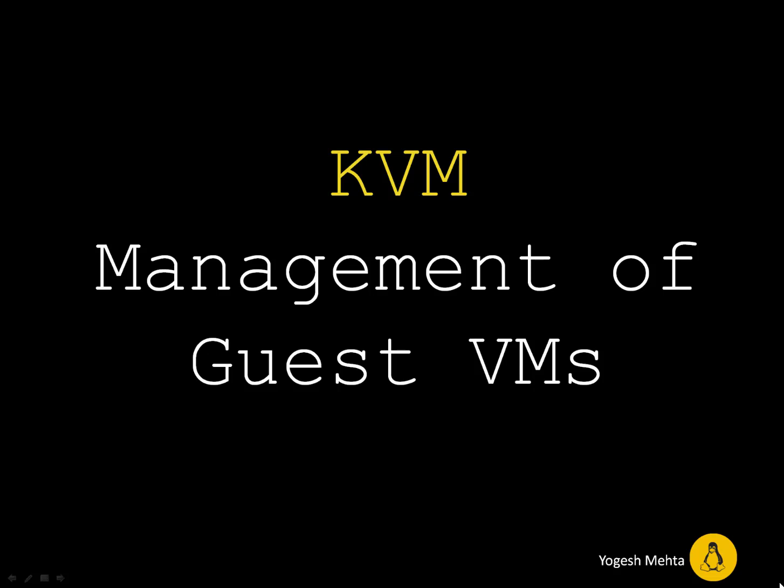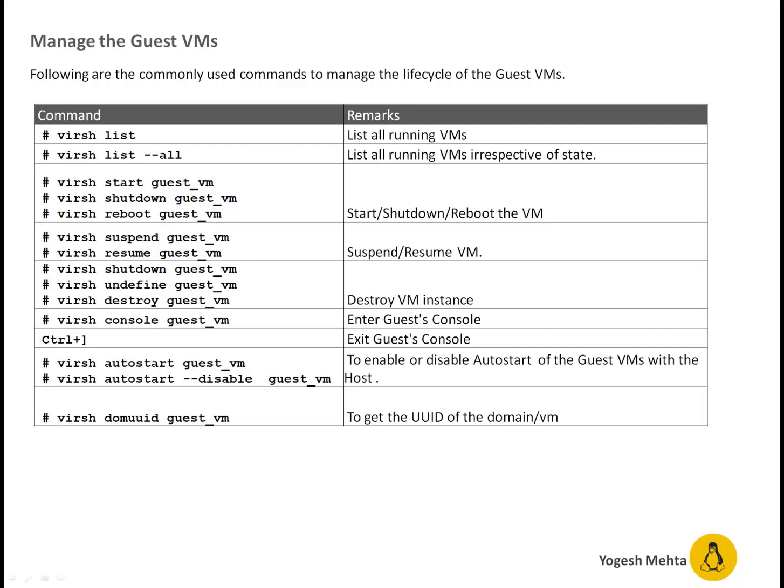Welcome everyone. In this session we're going to talk about management of KVM guest VMs. You can see on screen I listed a couple of commands which are commonly used to manage the lifecycle of guest VMs.